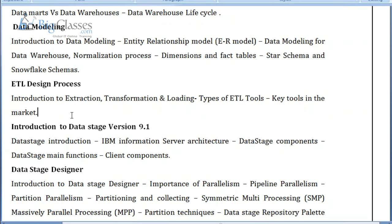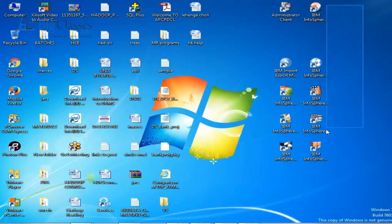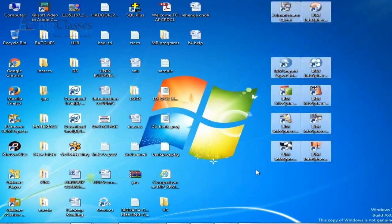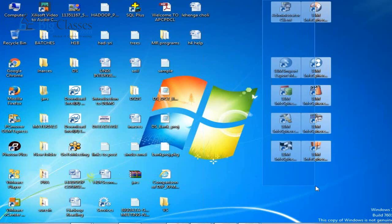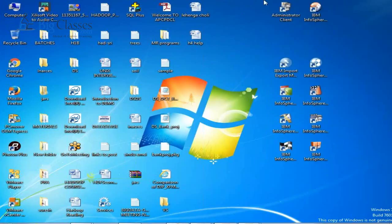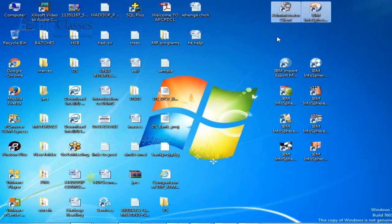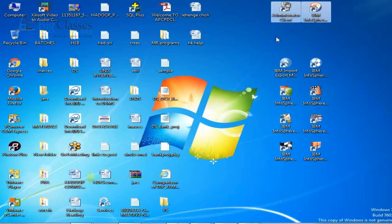As part of our training, we will also discuss the introduction to Data Stage 9.1 version — what architectural components are available for 9.1, what are the main functions involved, and what client components are there. Once the software is installed on your machine, different client components will appear on your desktop. The first tool belongs to the administrator client — once our project is sorted, the administrator team sets up the environment, sets environmental level variables, national language supporting parameters, and creates users with allocated roles.